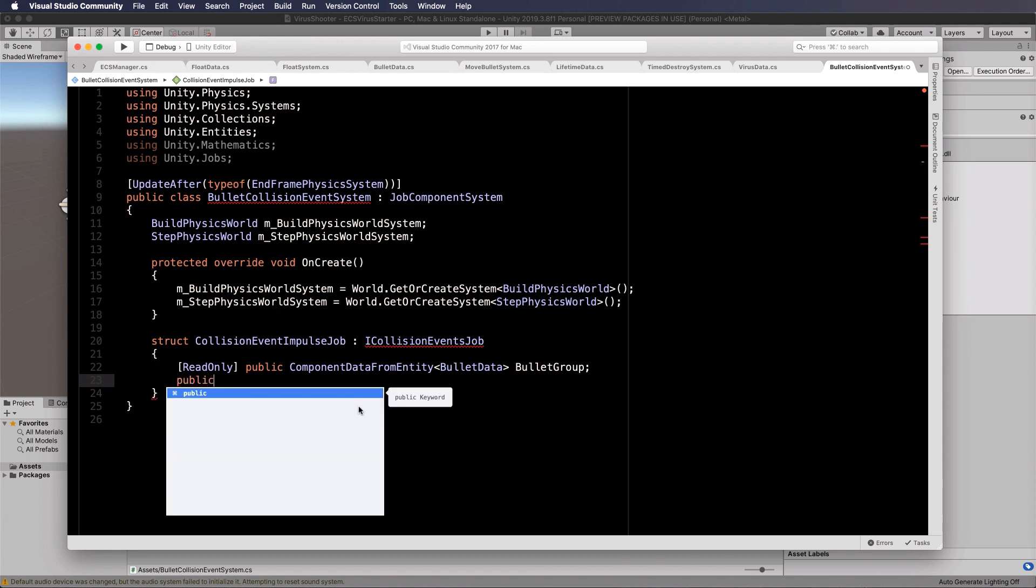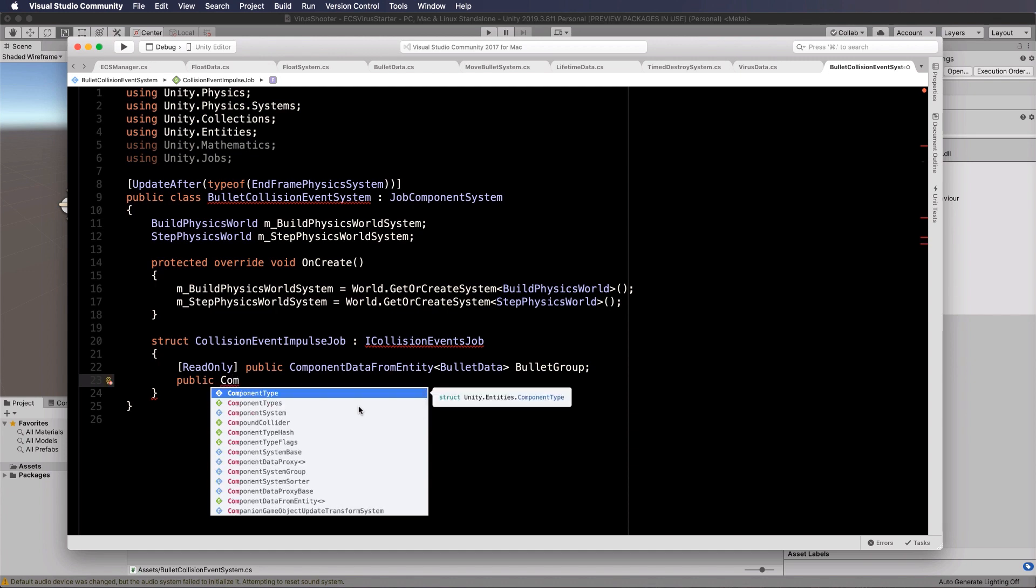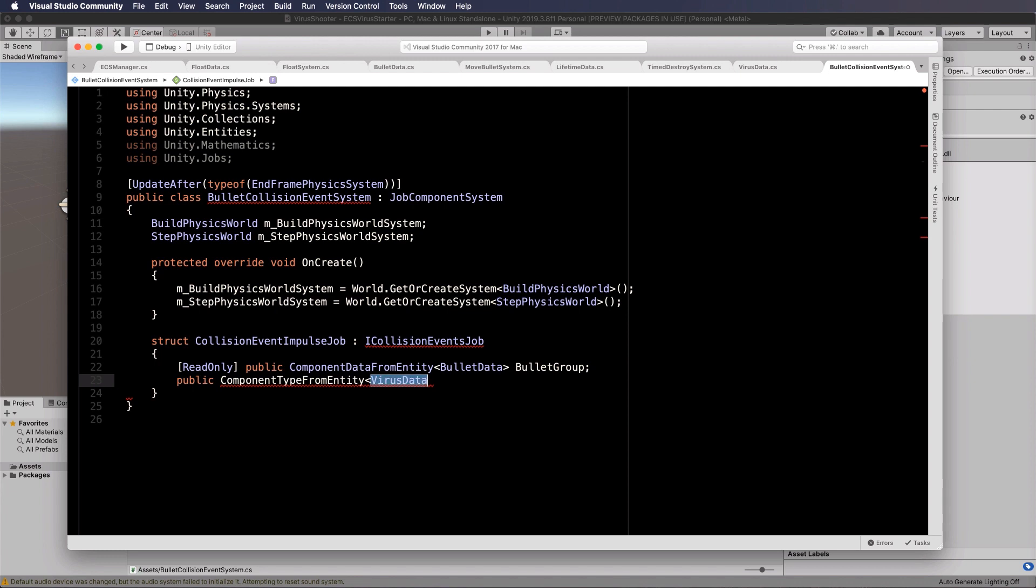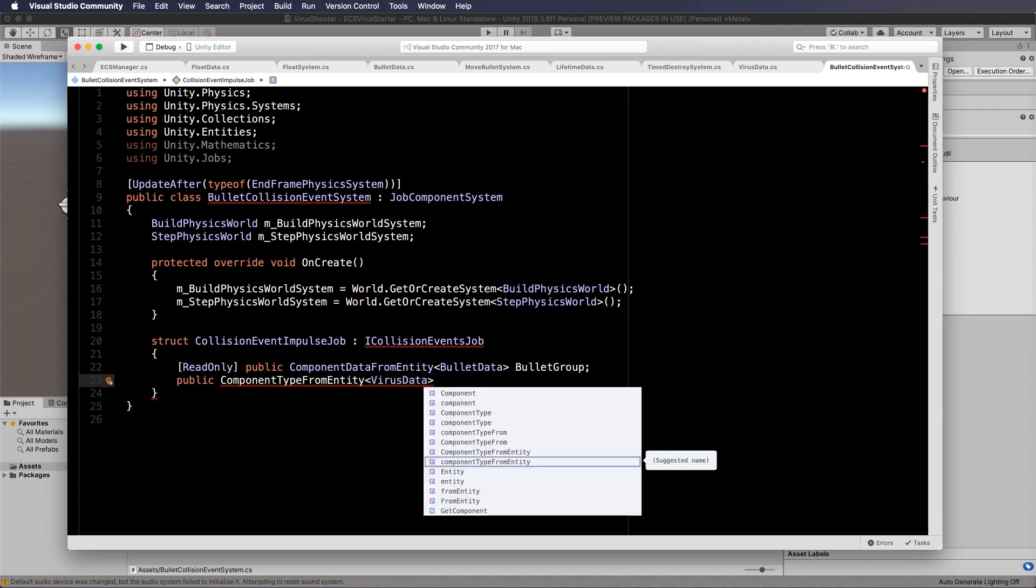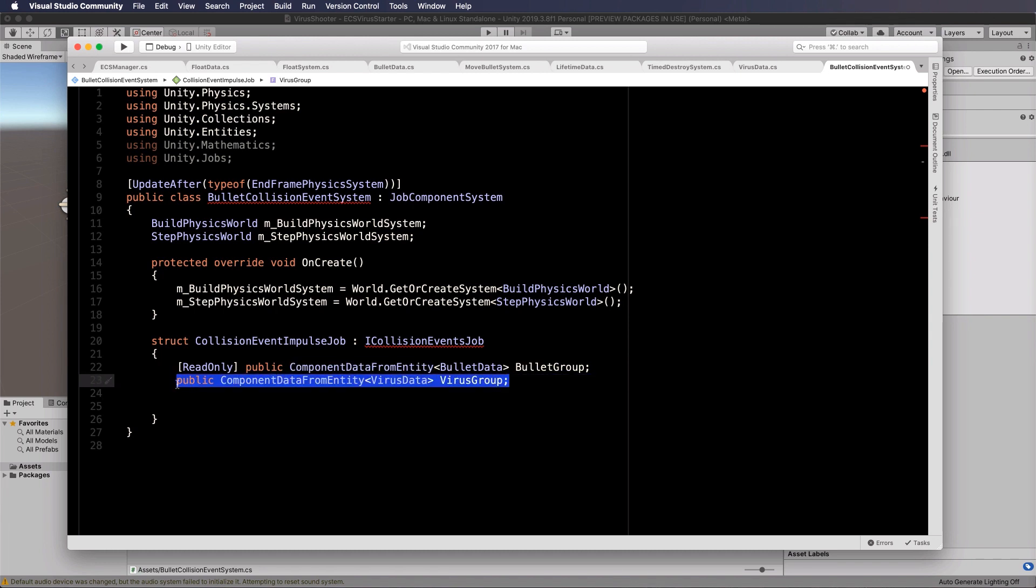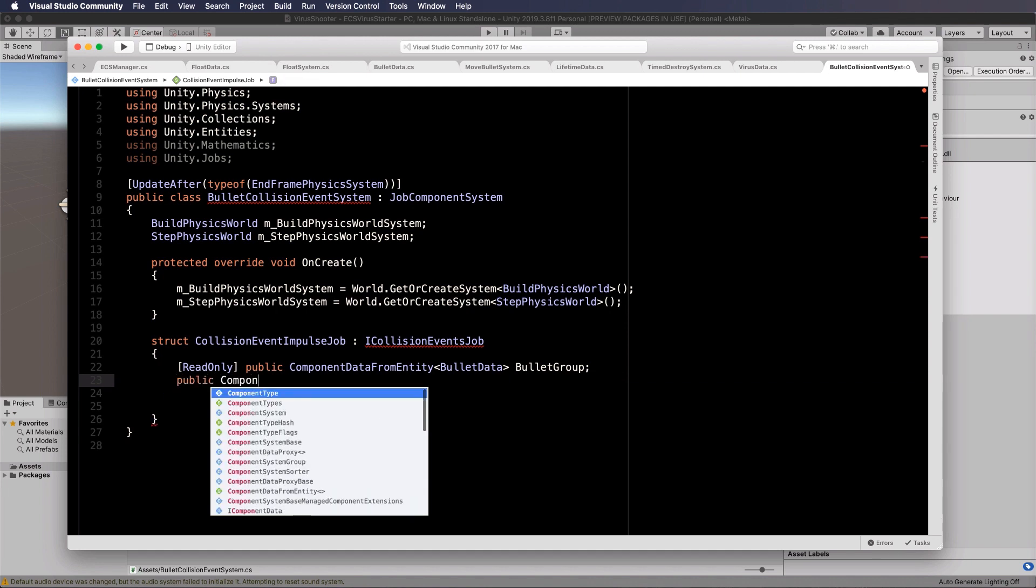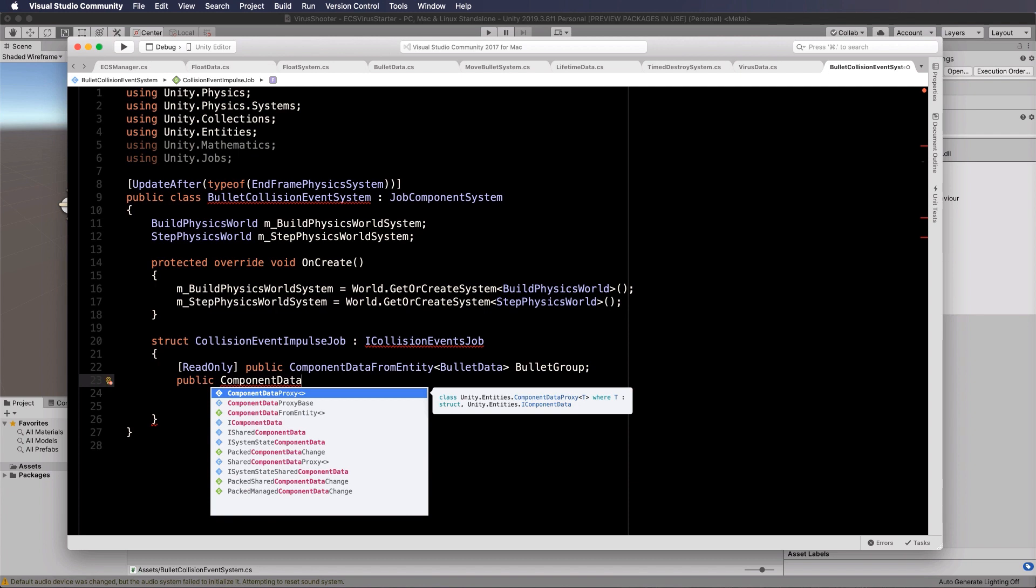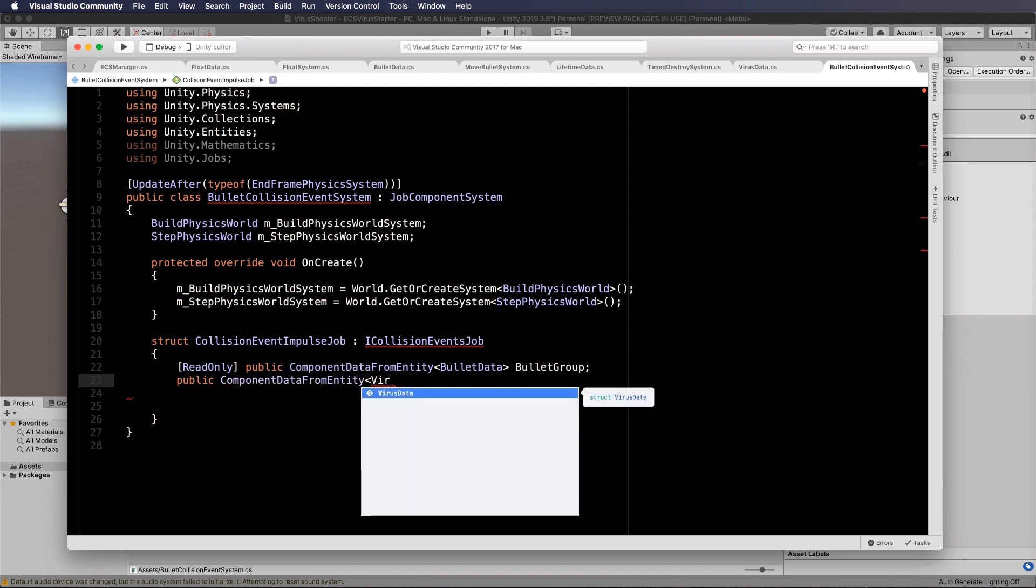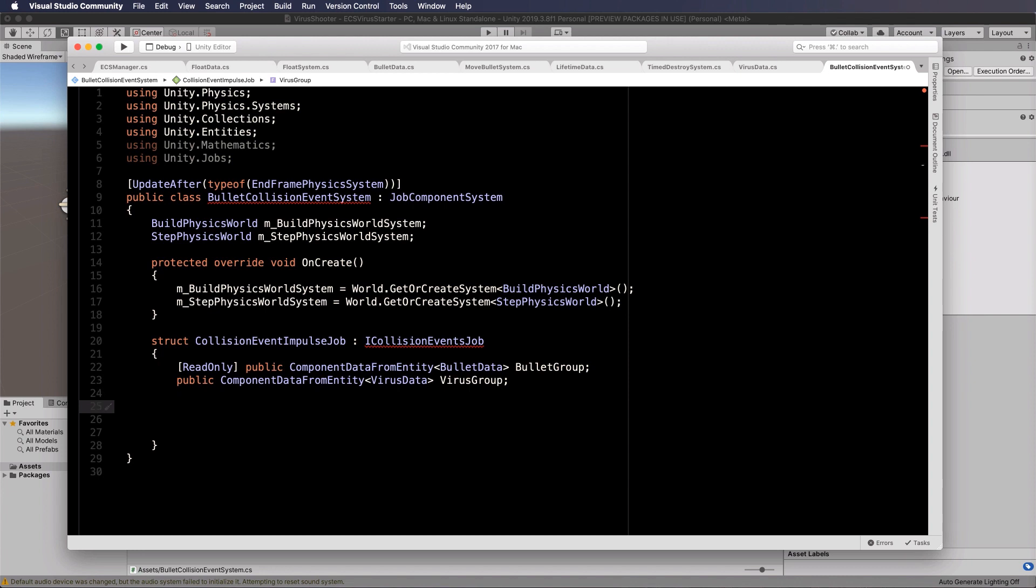Our other one we want is our virus data. Now we are going to be writing that because we're changing that alive value. So in this case, it won't be a read only. So we now need component data from entity for our virus data and we'll put that into our virus group.